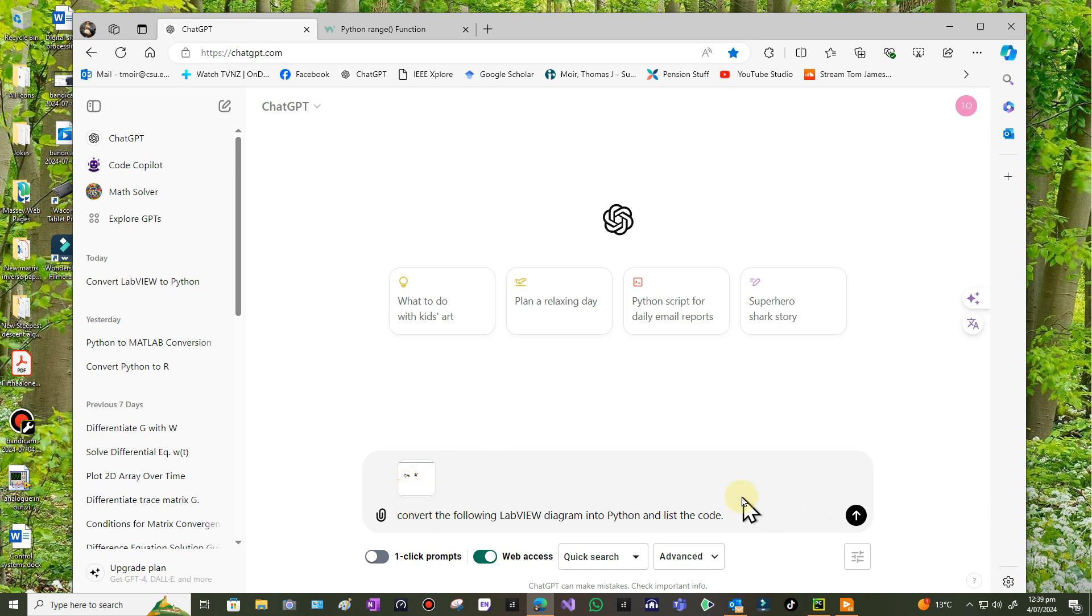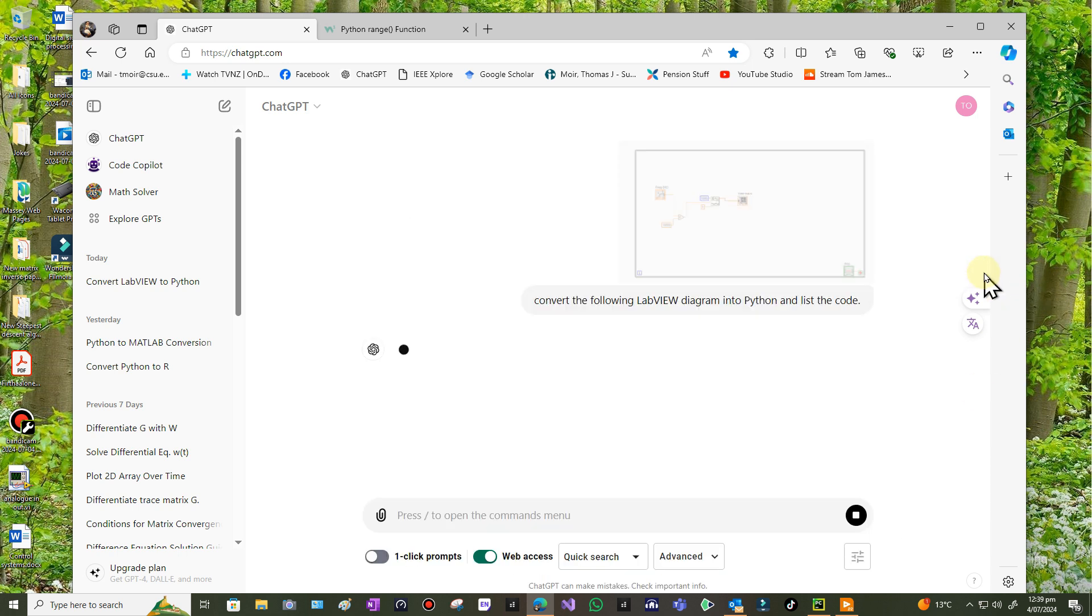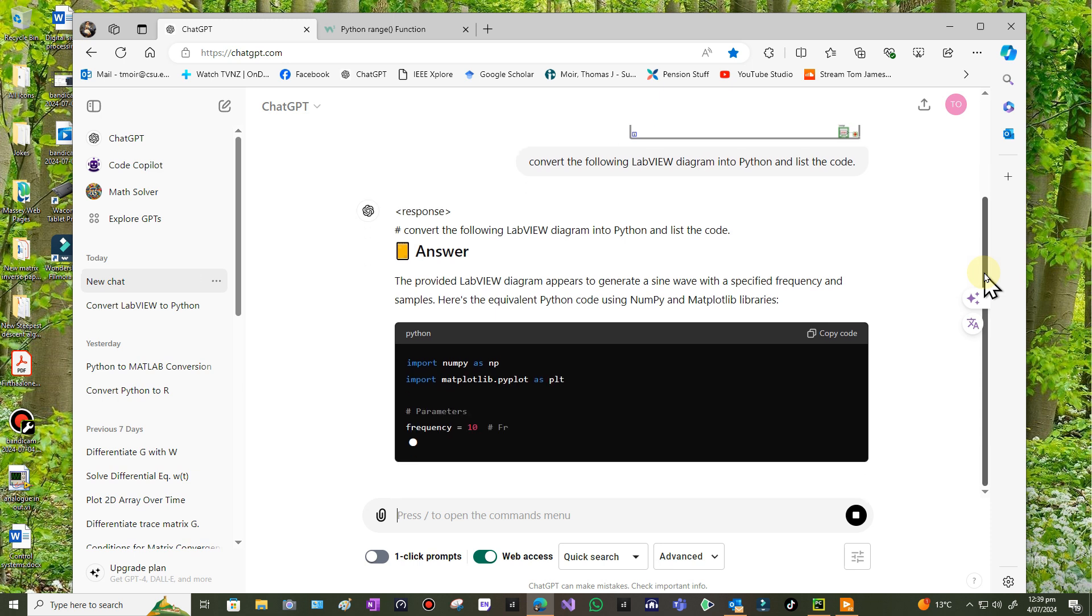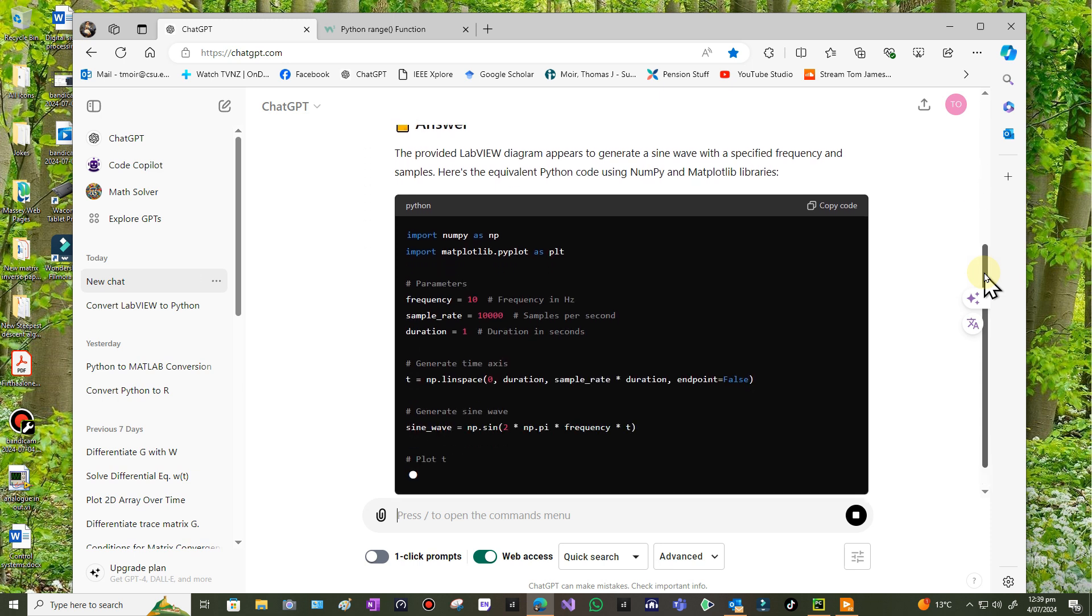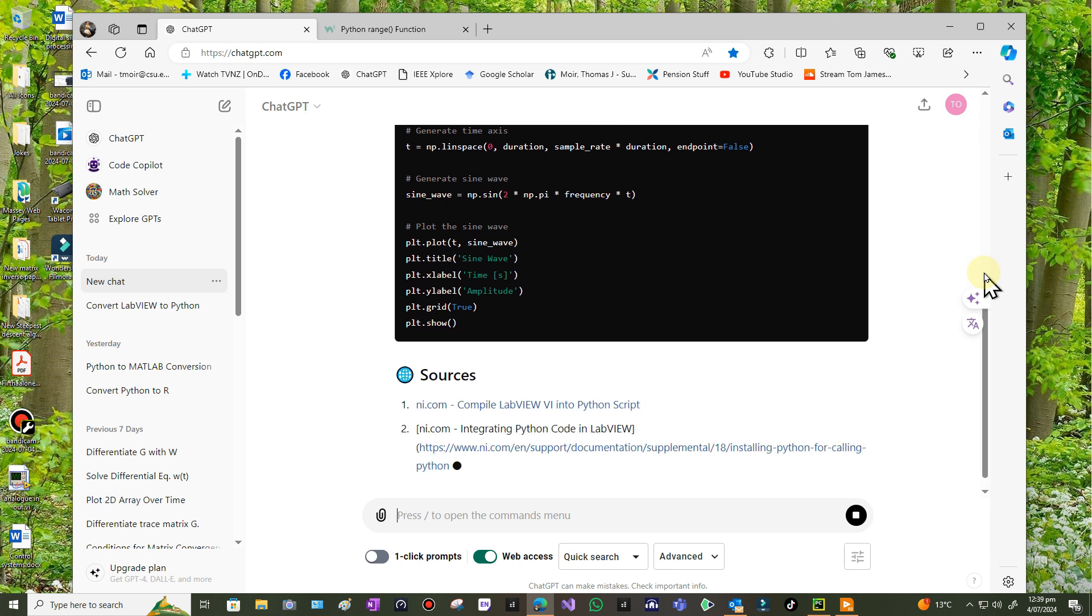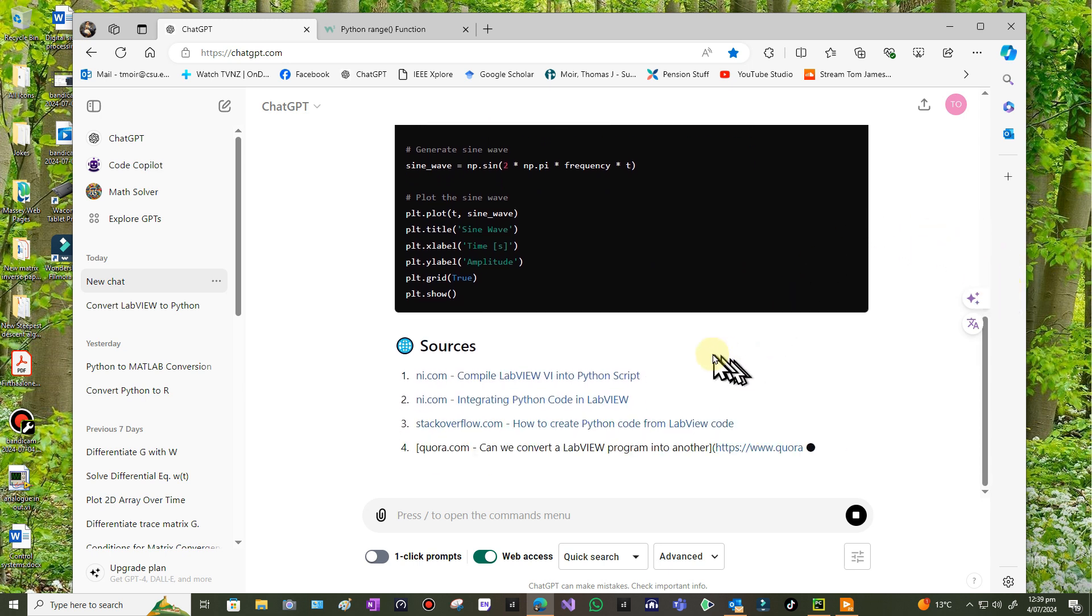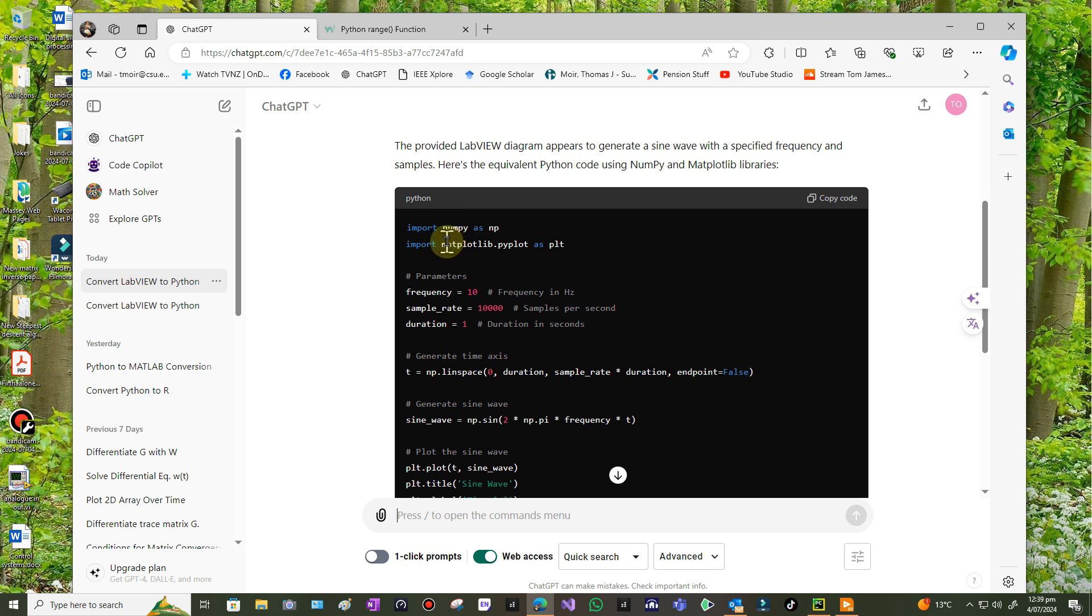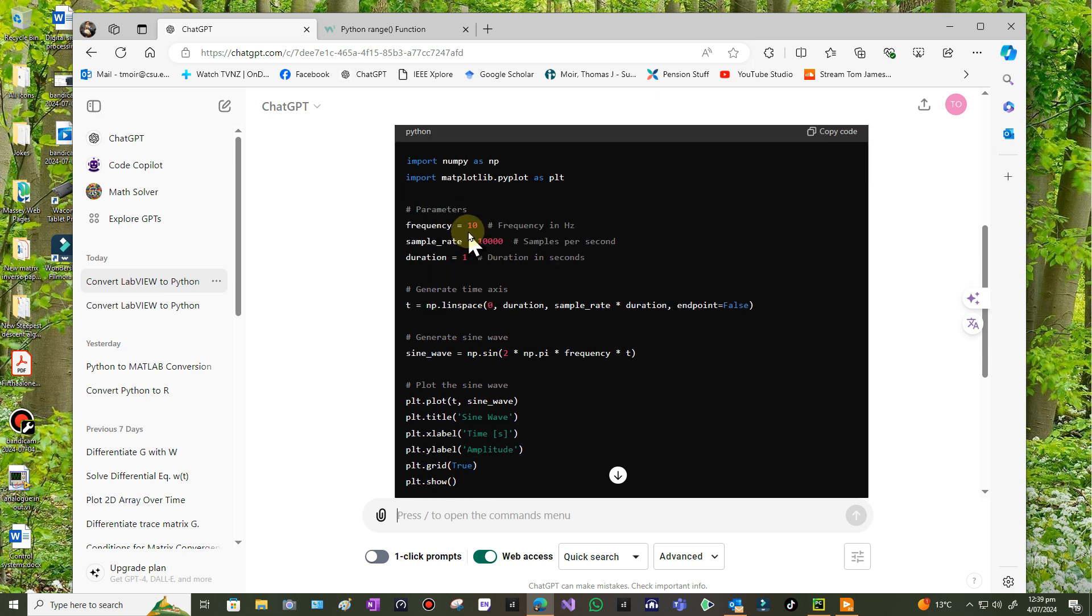Where is it now, here it is. So convert the following LabVIEW code, or shall I call it a diagram, into Python and list code. I'm just going to upload the thing, upload from computer. And it's loading it, I think it's loaded it. Okay, I assume it's loaded it now. Let's let it run, let it rock and roll. That's pretty quick this time.